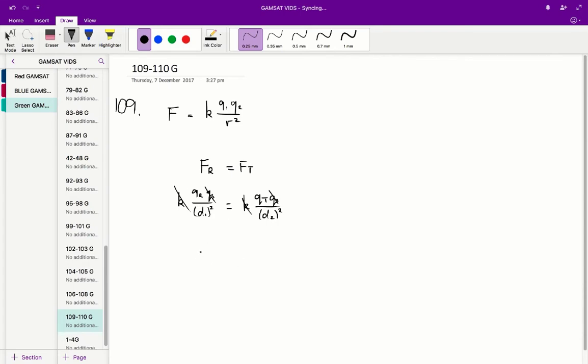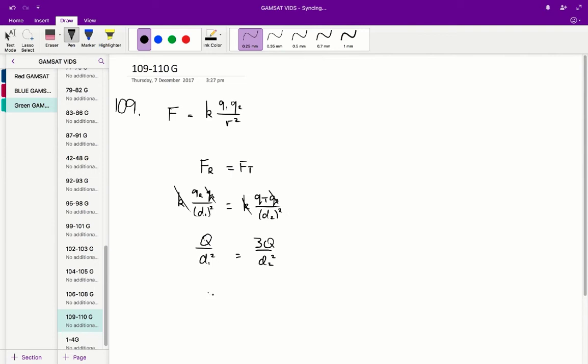Let's just sub in quickly for the charges. qr is equal to q, and this is equal to 3q.